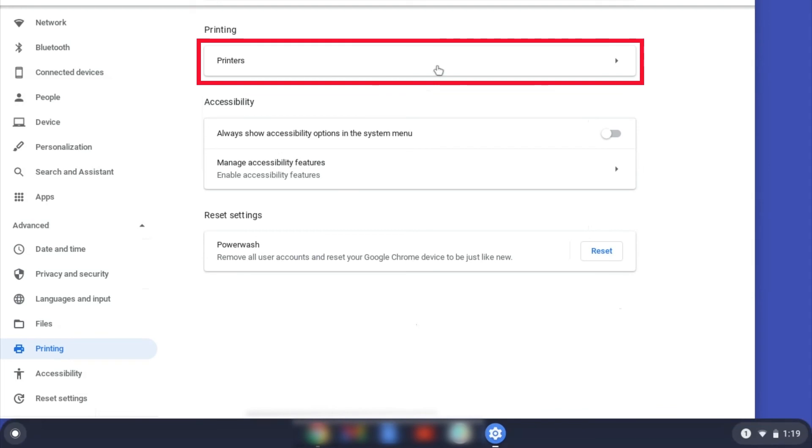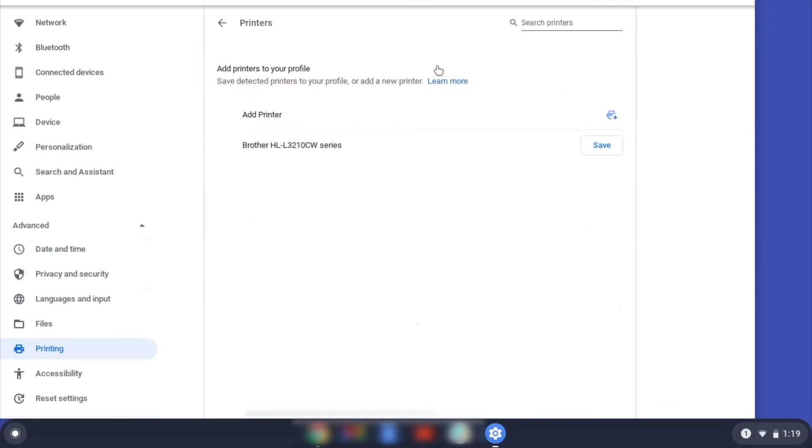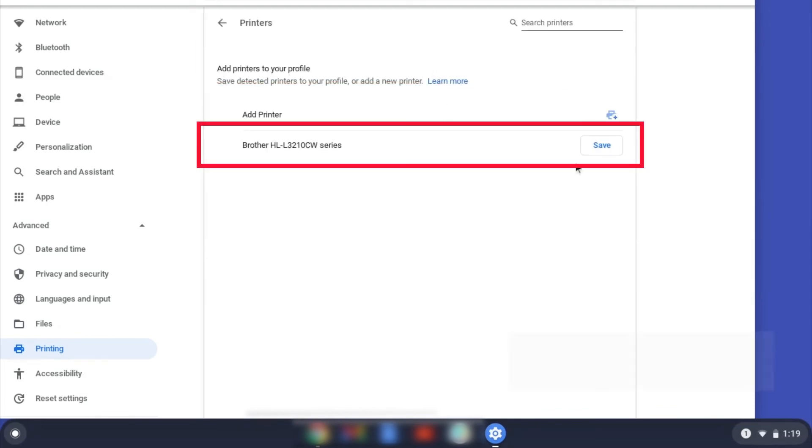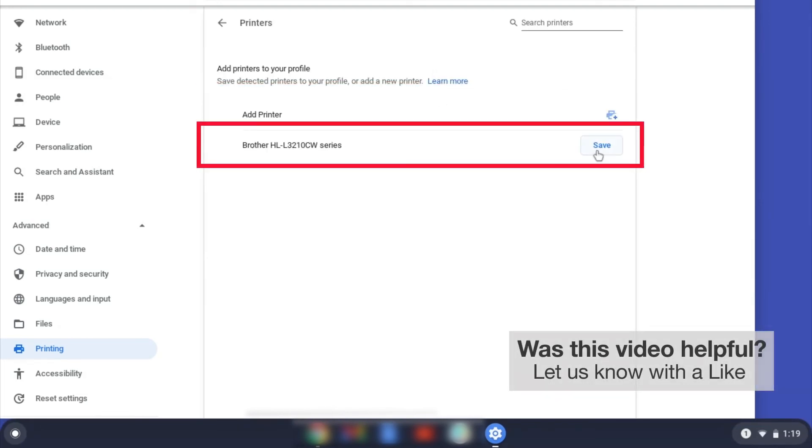Now click on Printers. Select your Brother device and then click Add or Save.